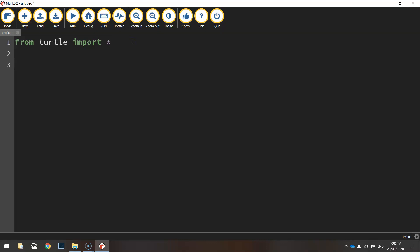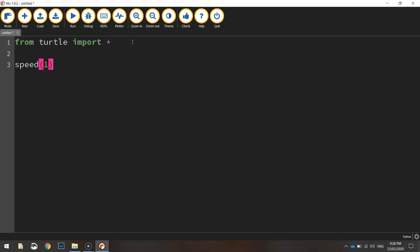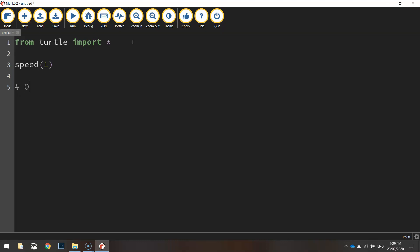The first function we're going to call up from the turtle library is speed, and we're going to set it to one. That's how quickly the Python turtle will draw our squares for us. Now the first square we are going to draw is simply an outlined square. So I'll write a hashtag here and put in a comment that says outlined square.